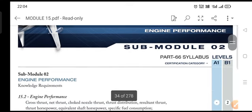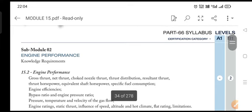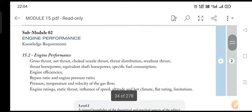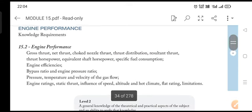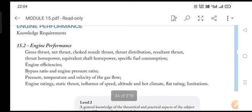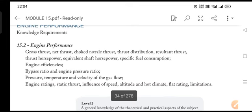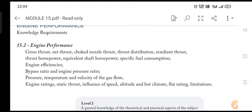This is submodule 02. We have completed submodule 01, and in this submodule I am suggesting that whenever you open the Yaza book for studying, there are certain things you should keep in mind. For example, at the beginning of the chapter you can see it is written 'engine performance.' The knowledge requirement given here is from module 15.2 — these are the things you are supposed to know.